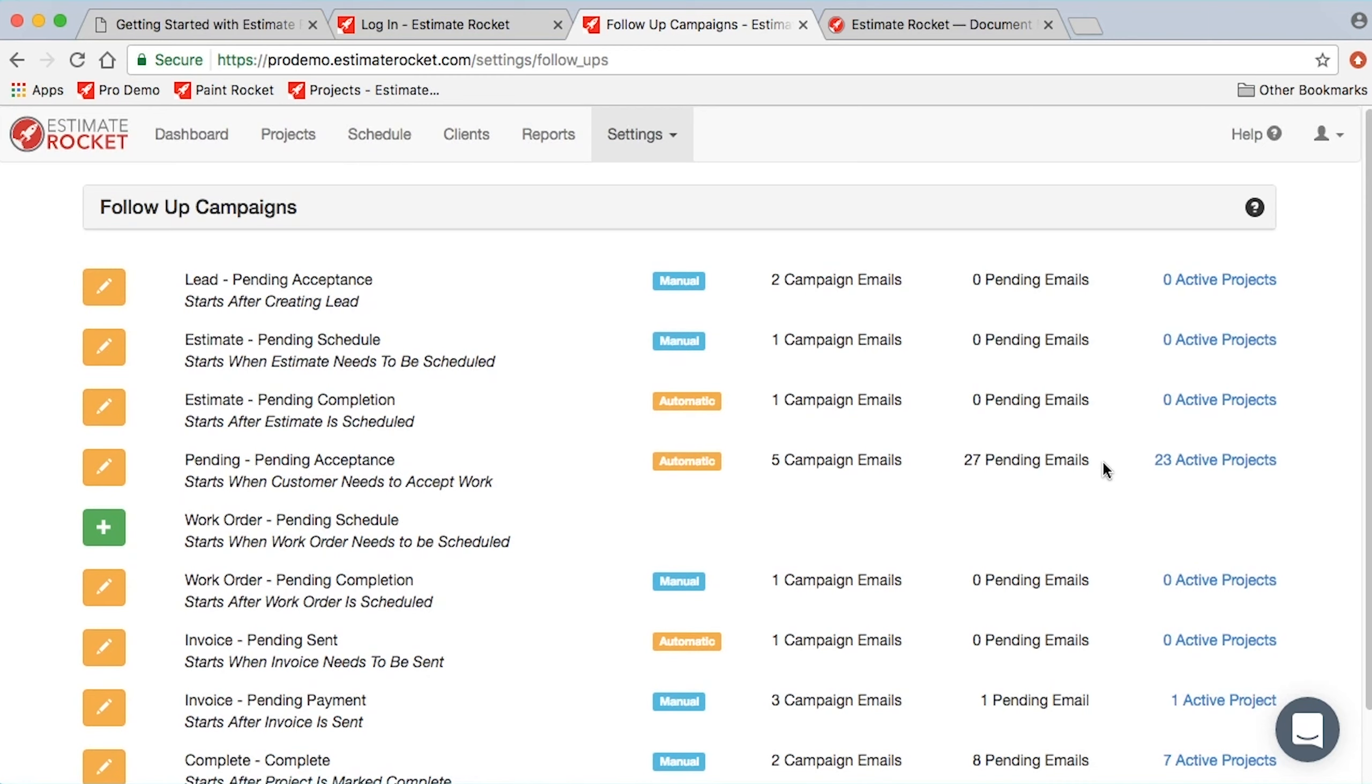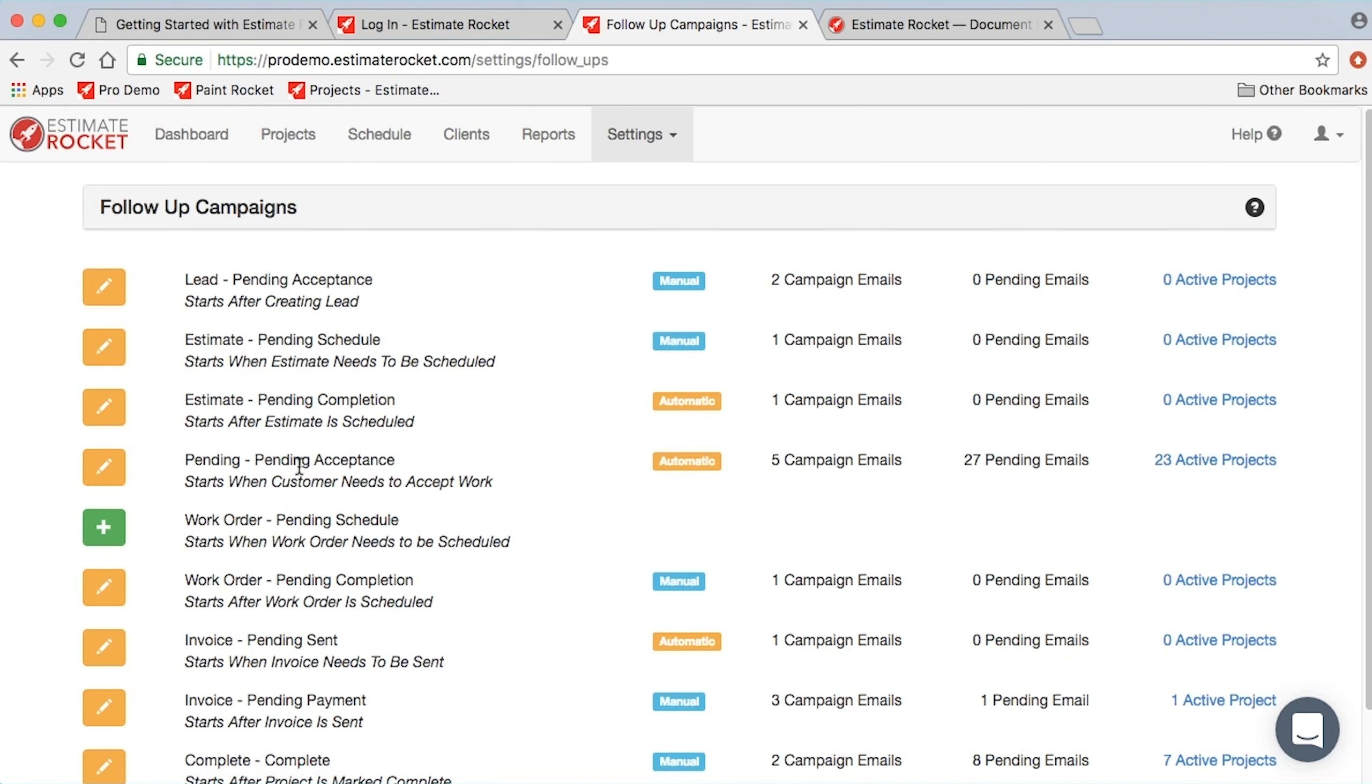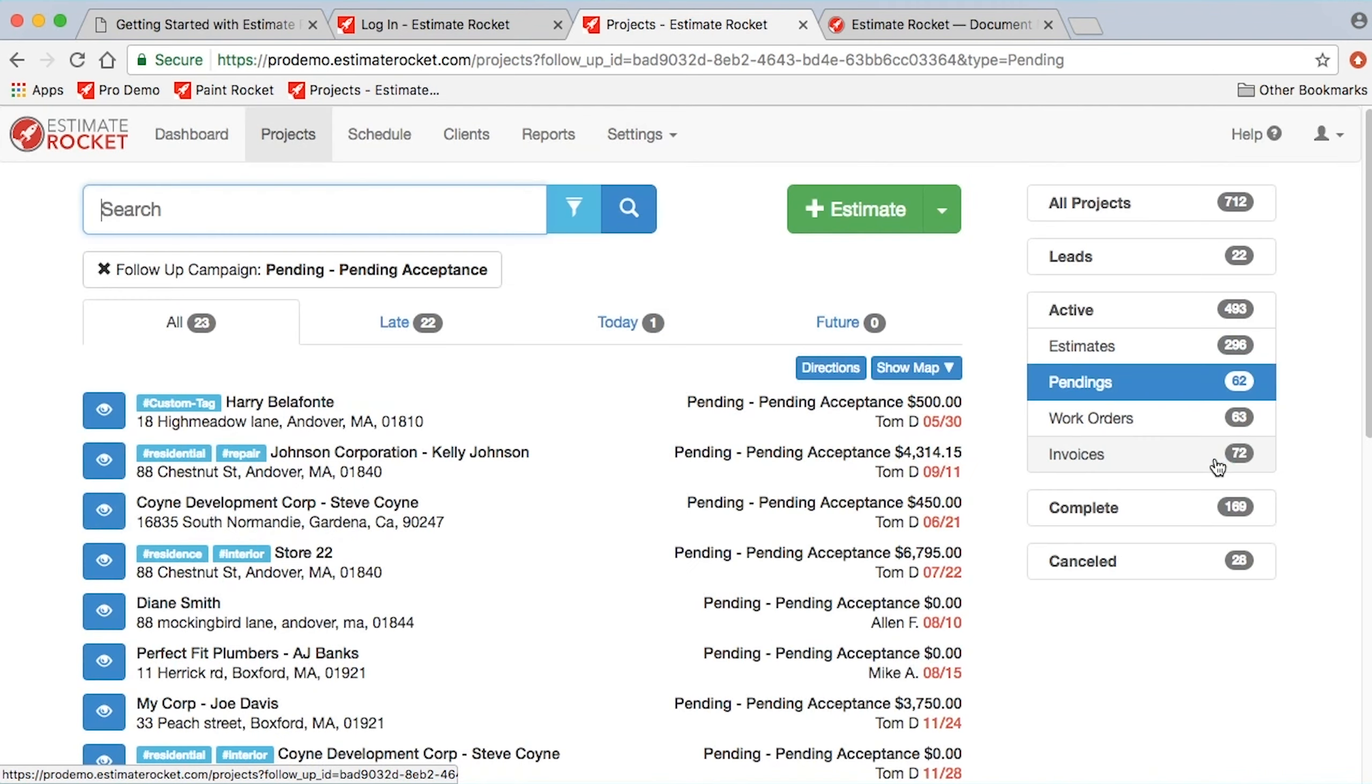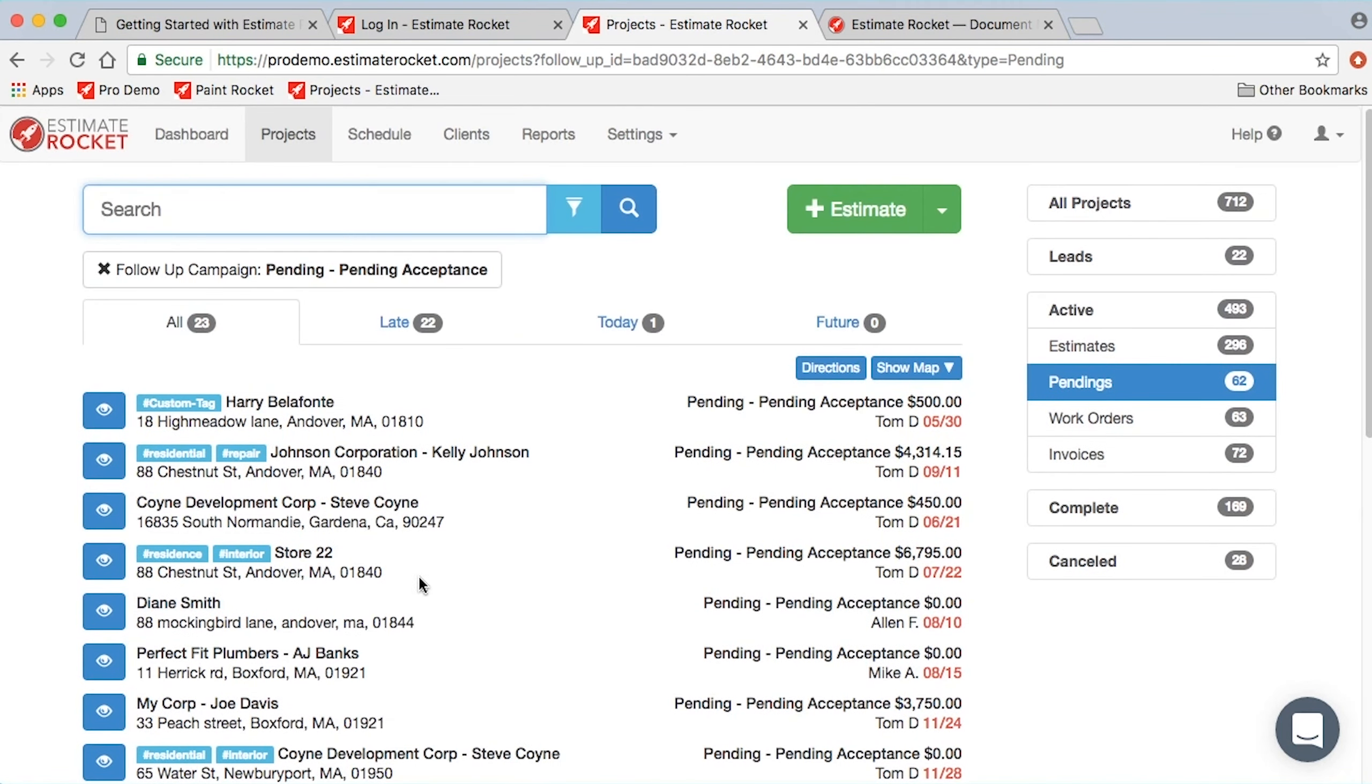The other thing you can get to in the follow-up campaigns is over on the right, you'll notice that there are some numbers next to each campaign. Currently, this just tells you that there's 23 active projects in the pending acceptance campaign. And this link will actually bring you to them. If for some reason you want to track down who's got an active campaign in each of the campaigns, you can use this link to actually go look at what projects have that campaign set up.